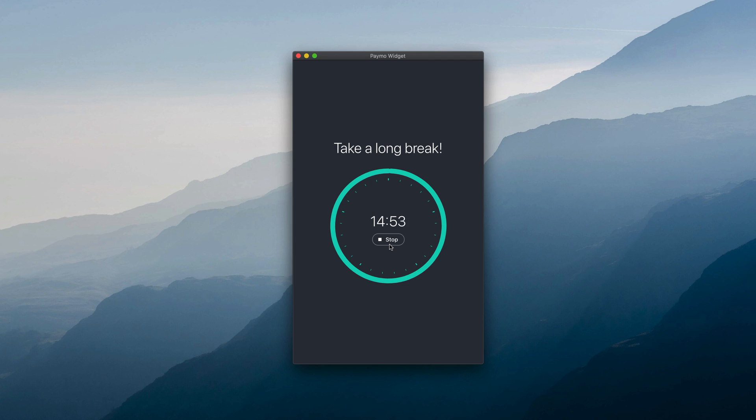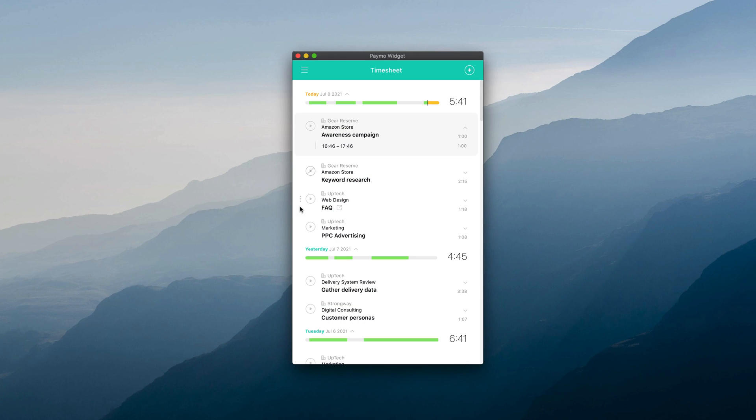You can start a Pomodoro timer for any recently tracked tasks by clicking on the three ellipses in front of a task.